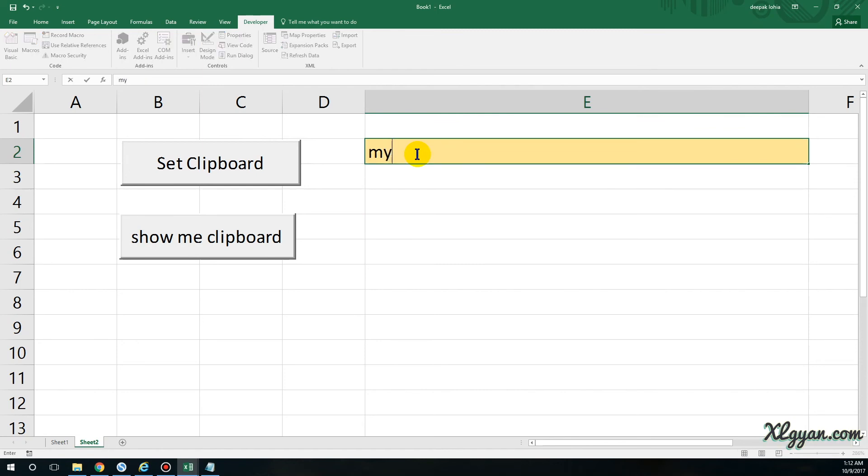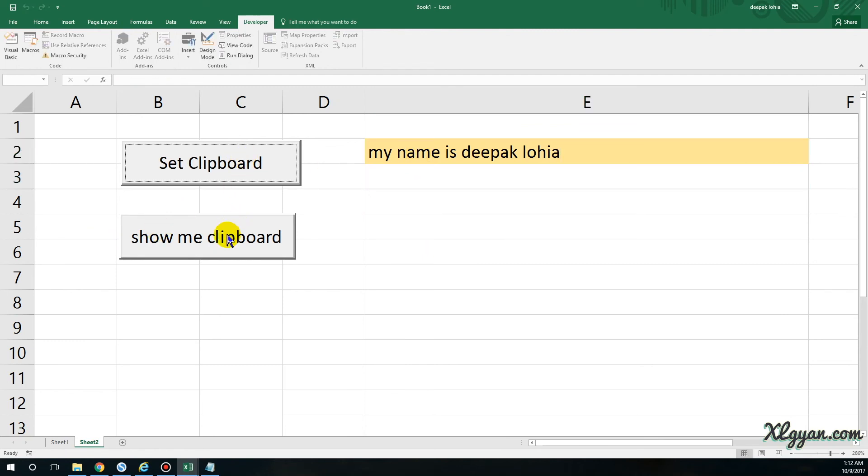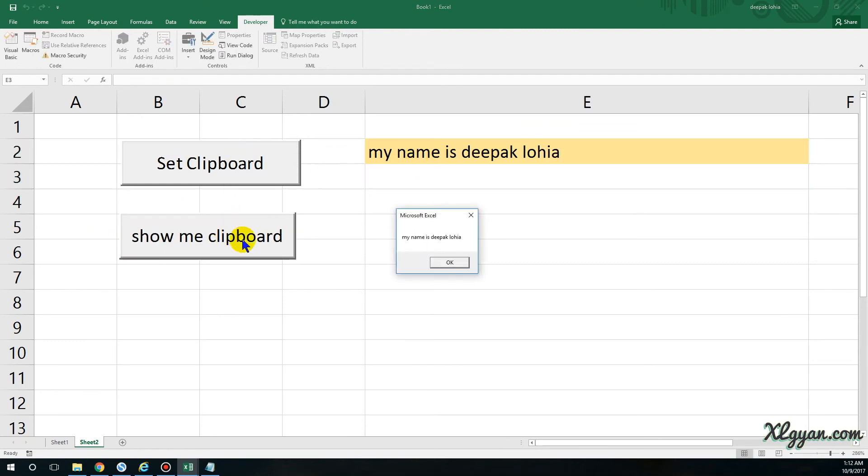And if I just change it to 'my name is Deepak' and I click on Set Clipboard and then click on Show Me Clipboard, it will show you here.